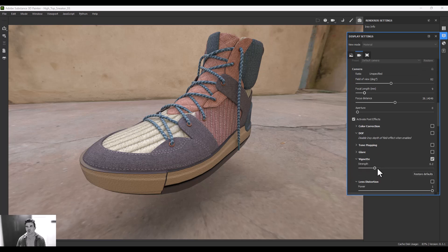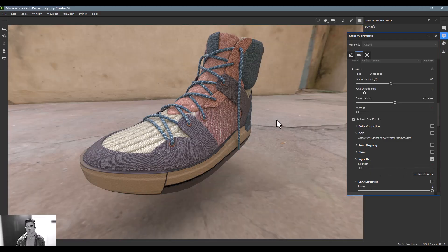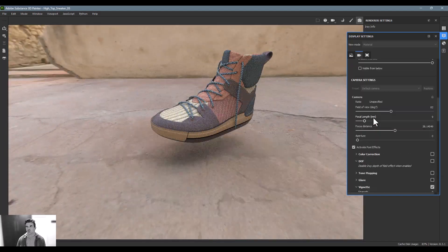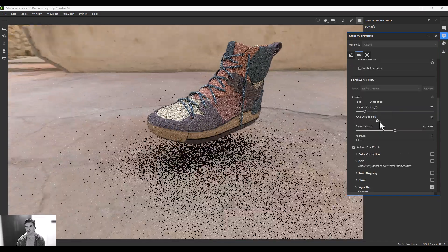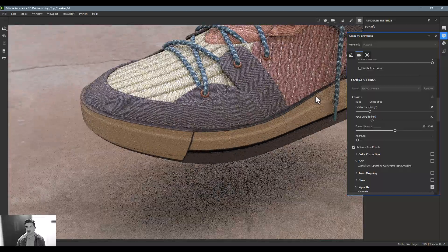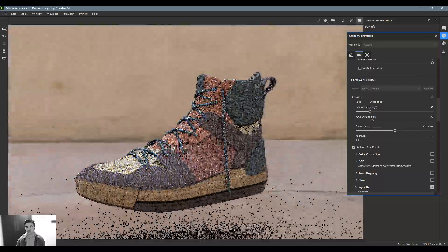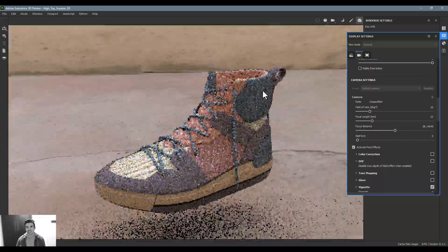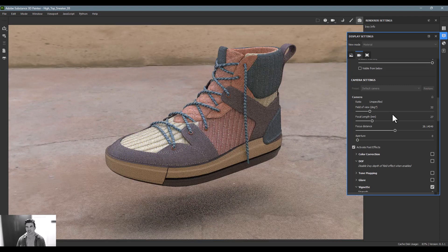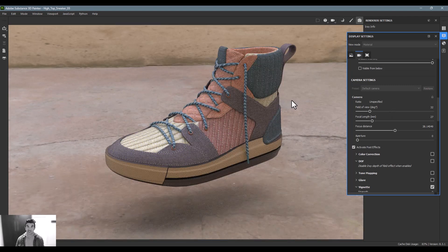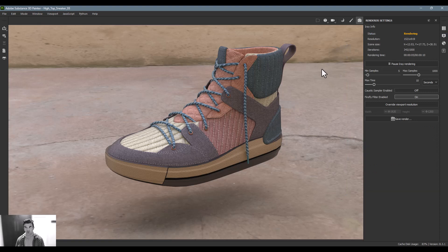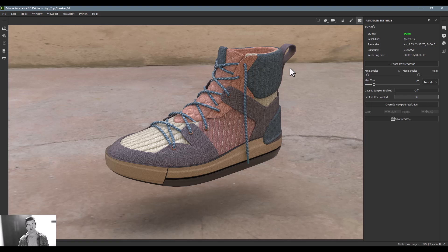To be truthful, I rarely use this feature anymore because it's so easy to take what we've done in Substance Painter and send it directly into Substance Stager where you have a much more robust renderer. But I wanted to point this out - it's really good if you're at your desk and have a supervisor coming by and you want to take a quick look, or maybe you don't have time to set it up in Stager, or Stager isn't loaded on your machine and you only have the Steam license to Painter.